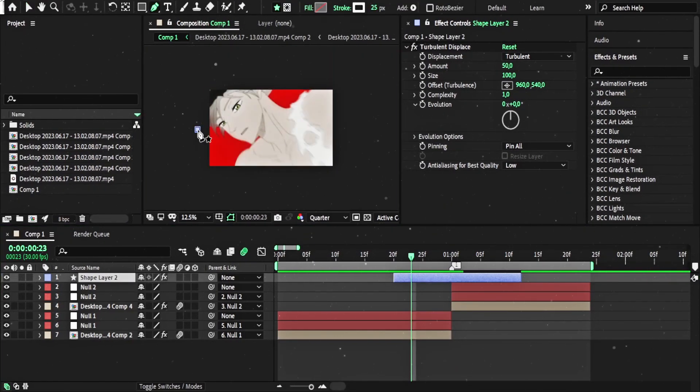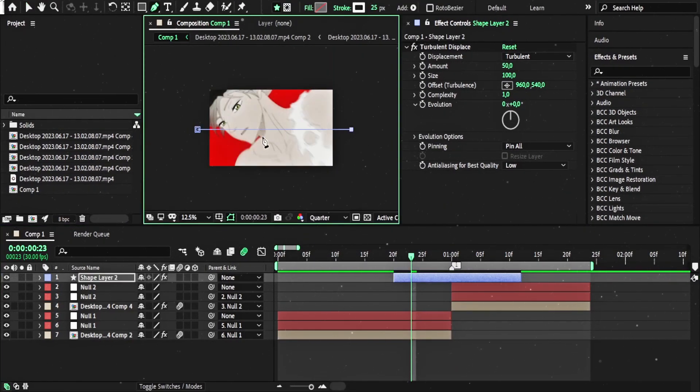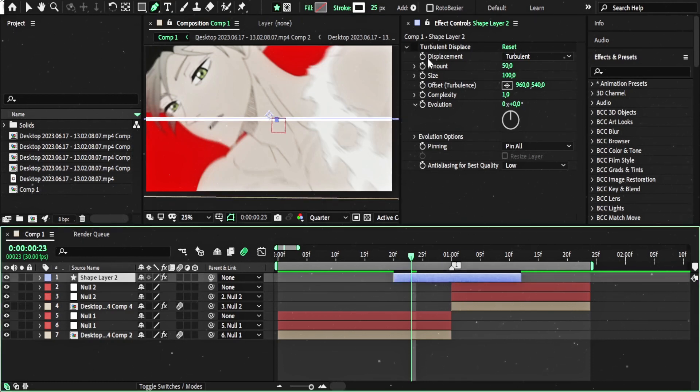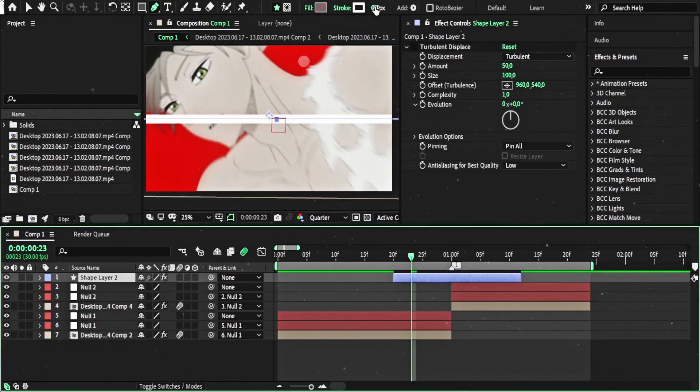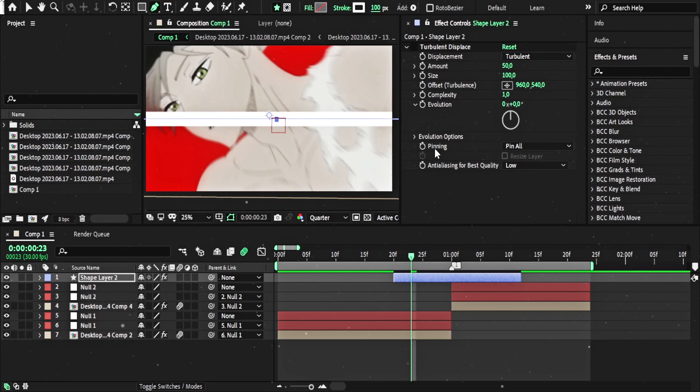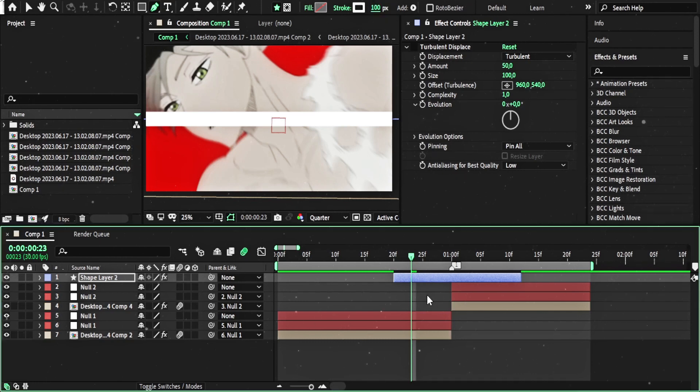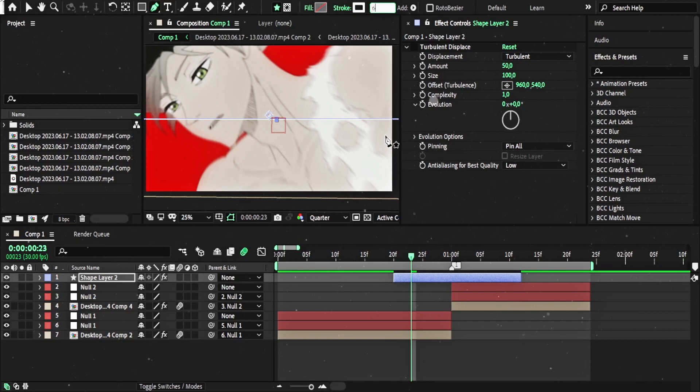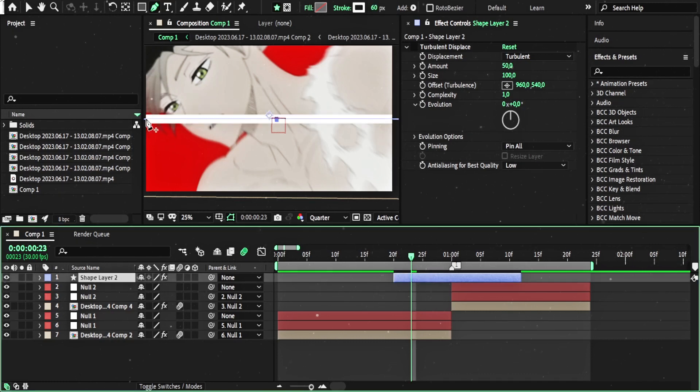Just like this. First turn off the Turbulent Displace. Sometimes I use 100 and it's also good, but for the tutorial I will use 60. Now we have the line.